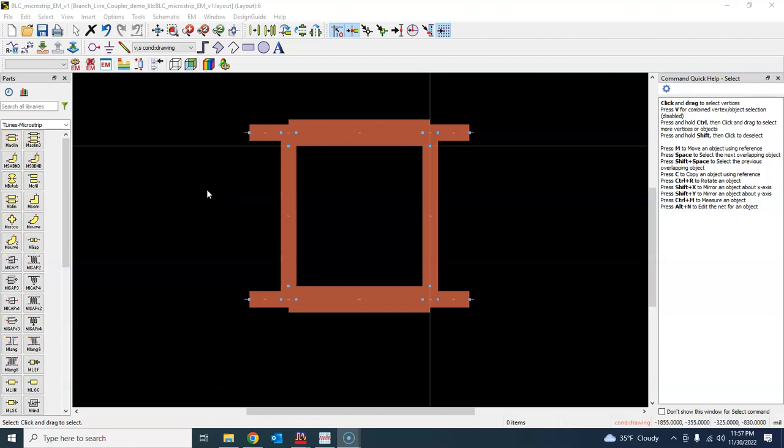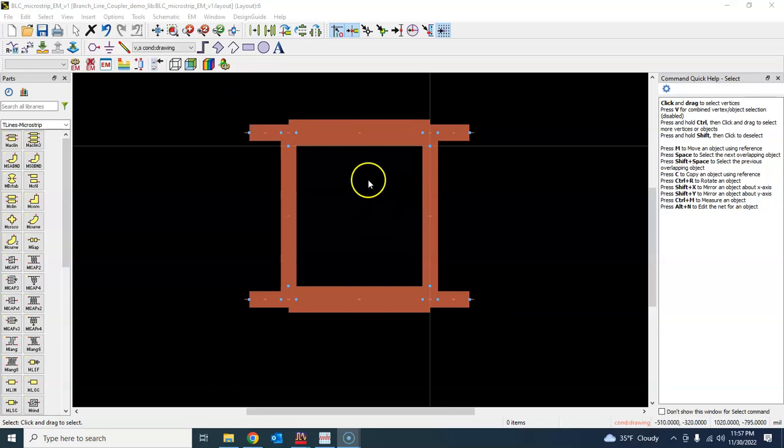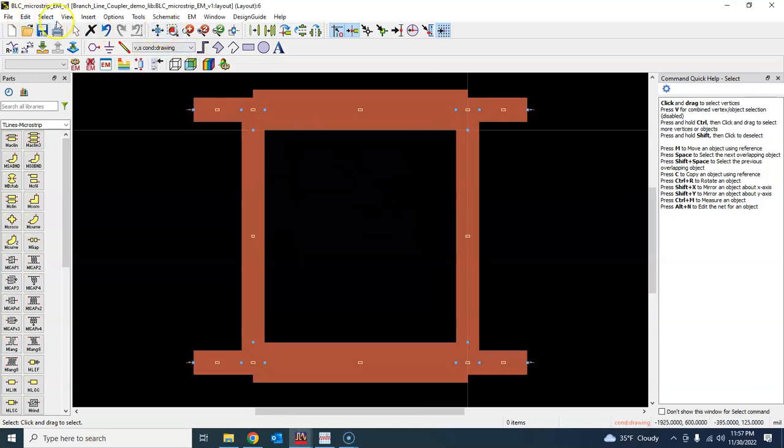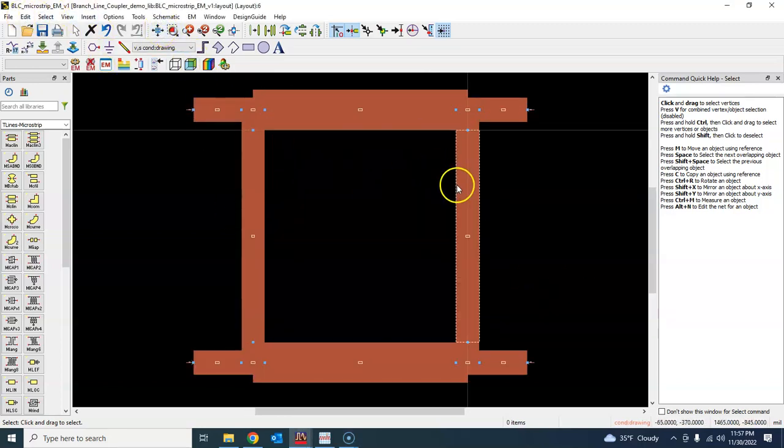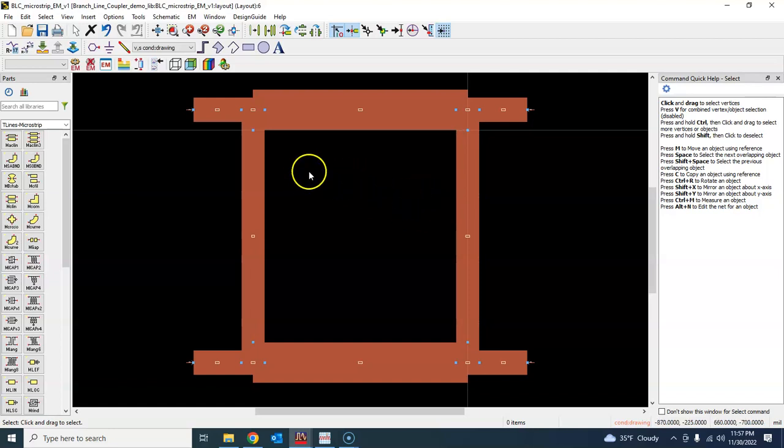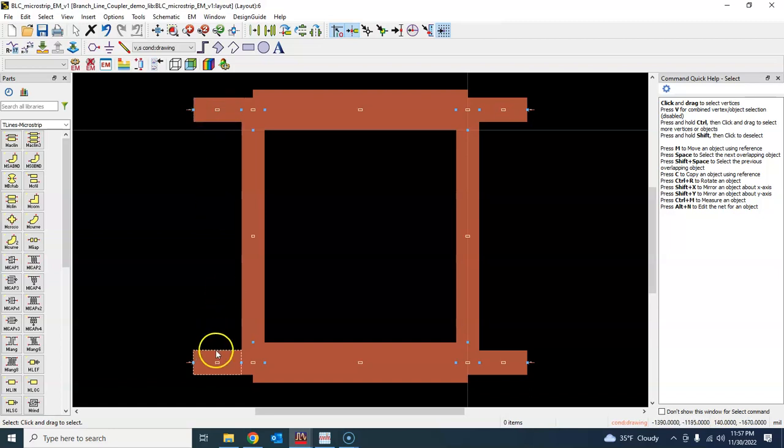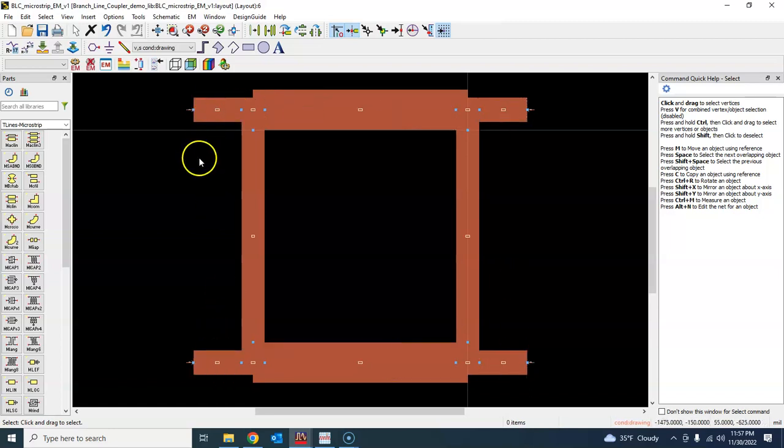Hello everyone, welcome back. Before we go ahead and simulate this structure for electromagnetic simulation in ADS Momentum tool, this is the ADS Momentum tool where we have this layout. Before we do that, we need to define the appropriate length of these connecting transmission lines, the 50 ohm connecting transmission lines.